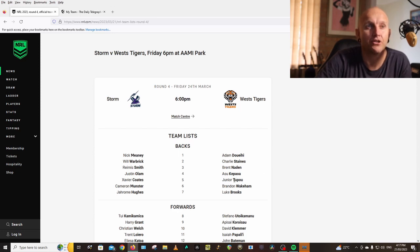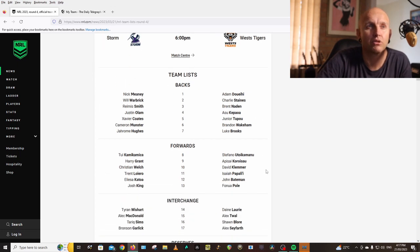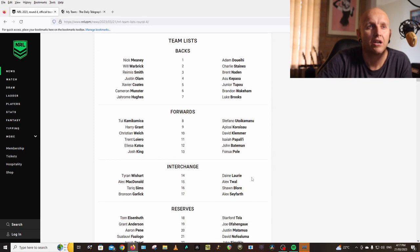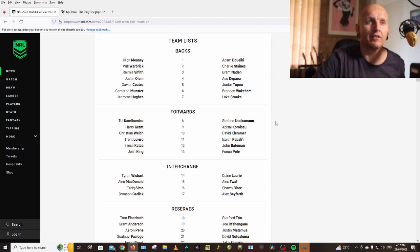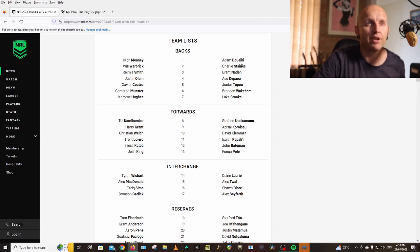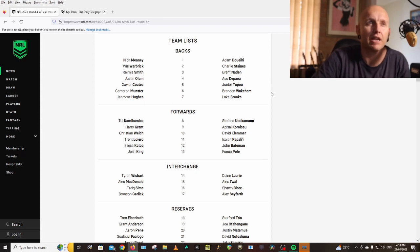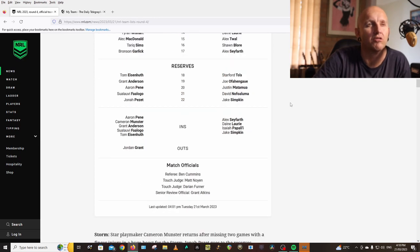Doueihi, Staines, Naden, Kapow, Junior, Tupo keeps his spot, Wakeham, Brooks, Stefano, Klemmer, Papali, Lee is back, Bateman, Pole, Laurie, Twal, Blore, Seyfarth. That is a good forward pack. It's really the backs, they're not getting enough meterage from their wingers. That's what's losing them and their structure and attack is terrible.